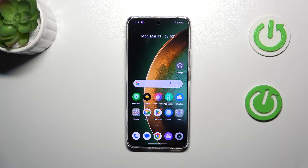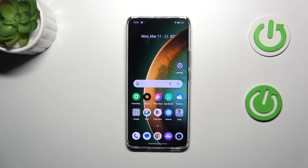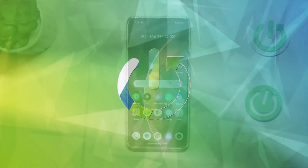Hi everyone. In front of me I've got the Realme 12 Plus and let me share with you how to block a number on this device.